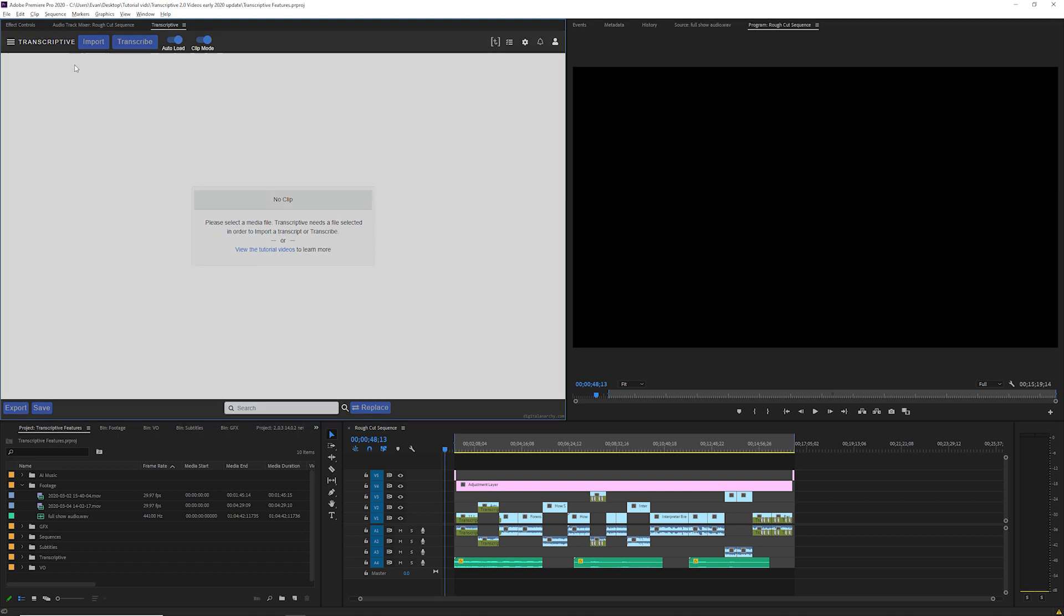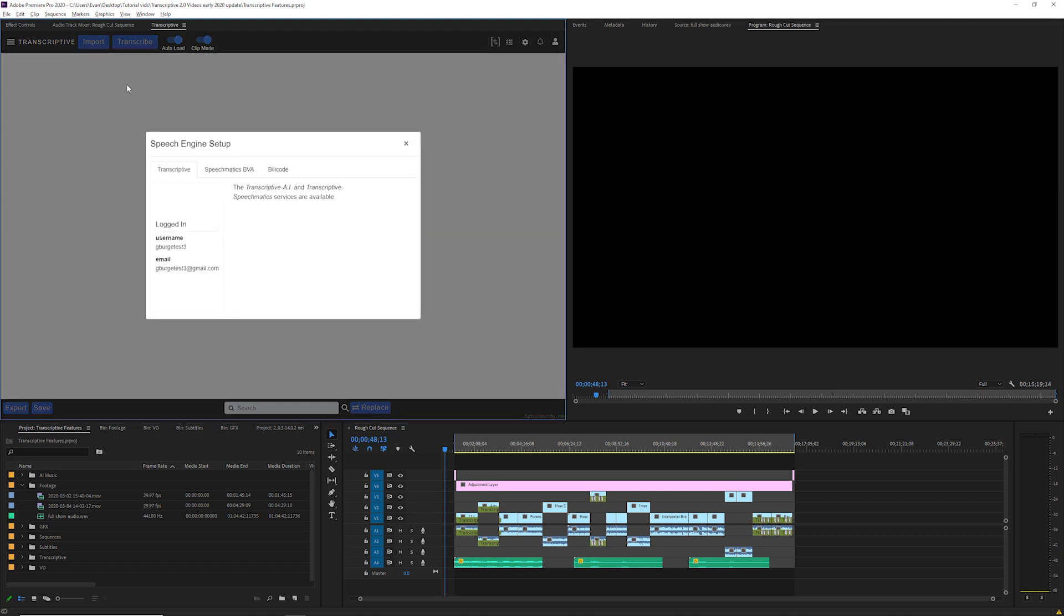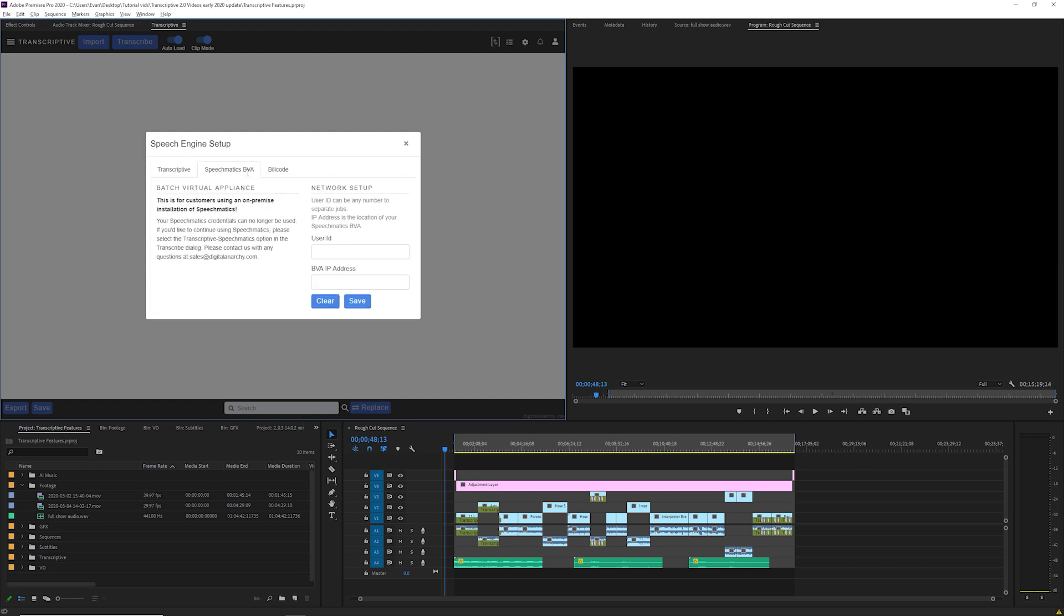A couple other options in the speech engine setup menu. Speechmatics BVA is an offline transcribing option that's mostly going to be used by large companies. It requires purchasing a license from Speechmatics and you probably won't ever be using this but we do support it. We used to have a direct Speechmatics login here to use with Speechmatics accounts but now everything just runs through your Transcriptive account instead.